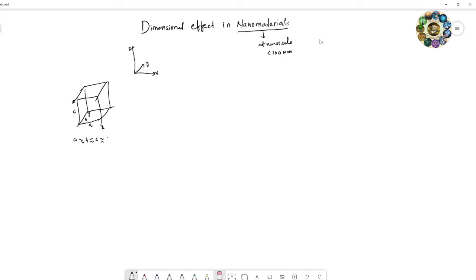...or above one micrometer, we can call it a bulk material. Since these three dimensions are not in the nanoscale range, we call it a bulk material.